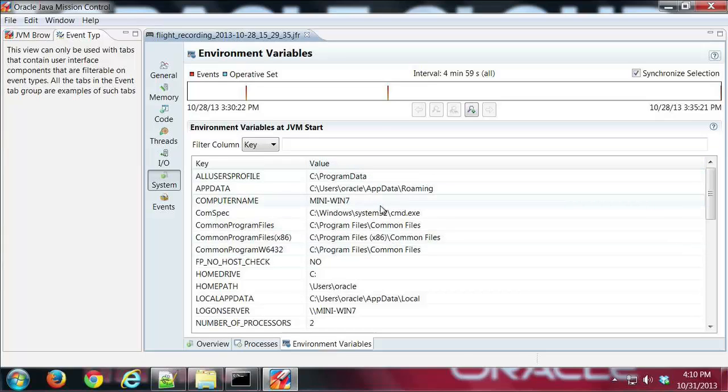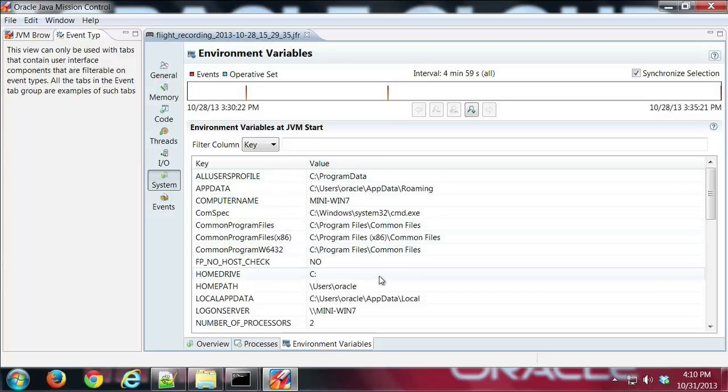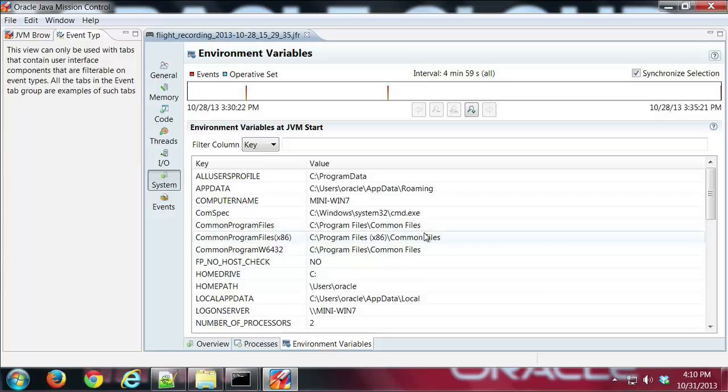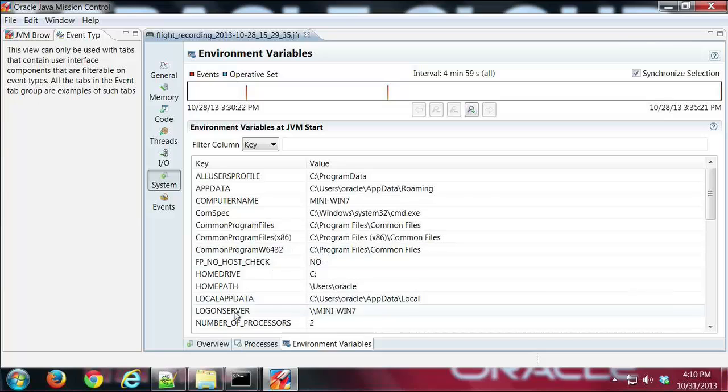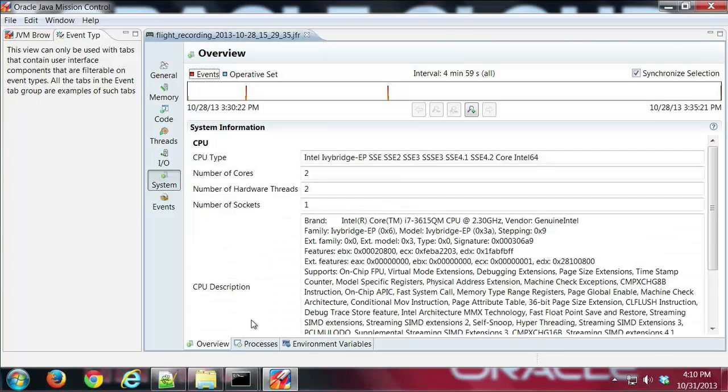That's basically it for the IO and the system tab groups on Java Flight Recorder.